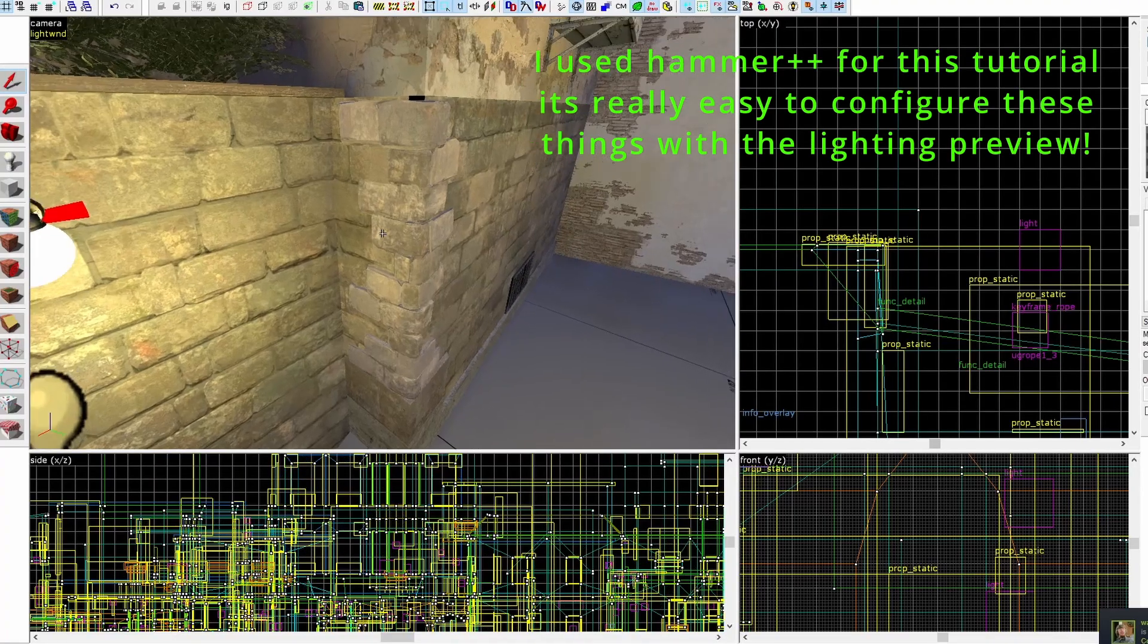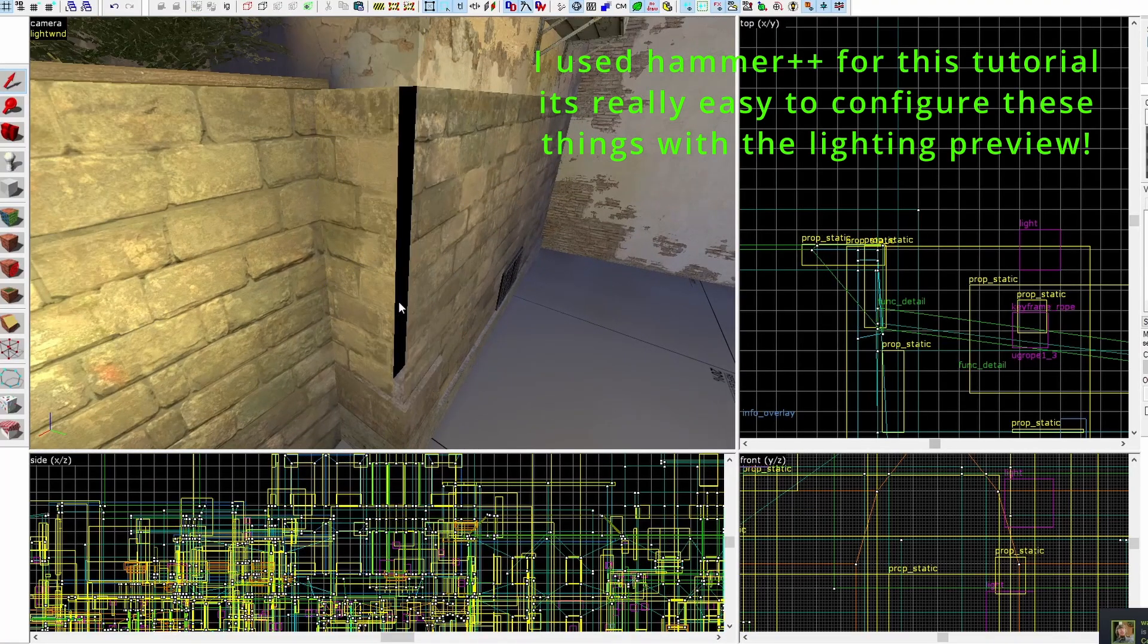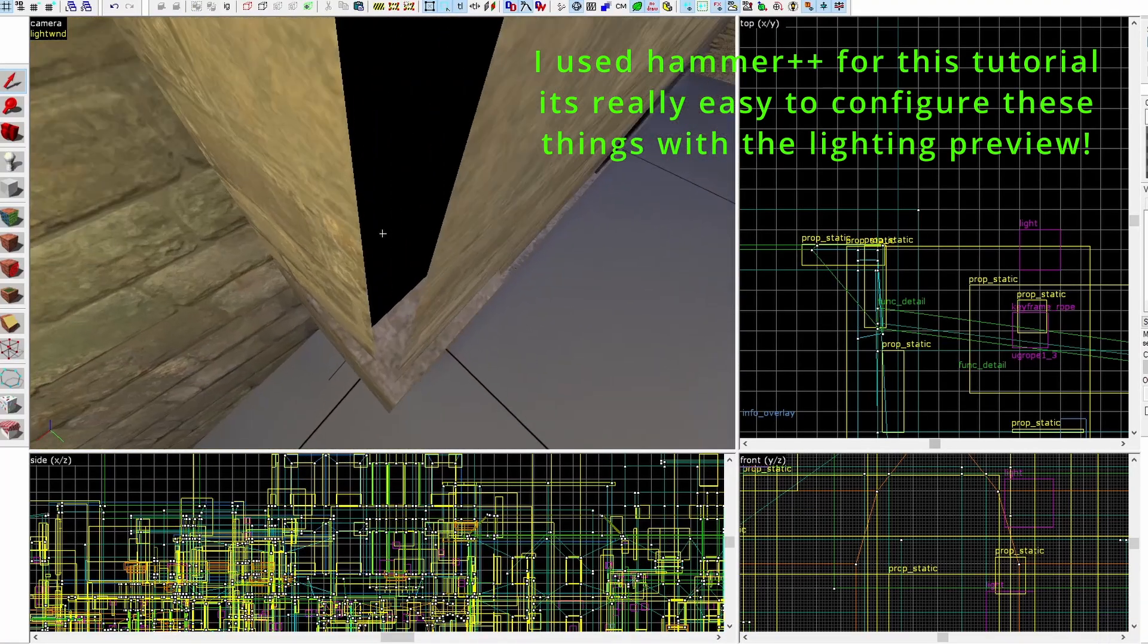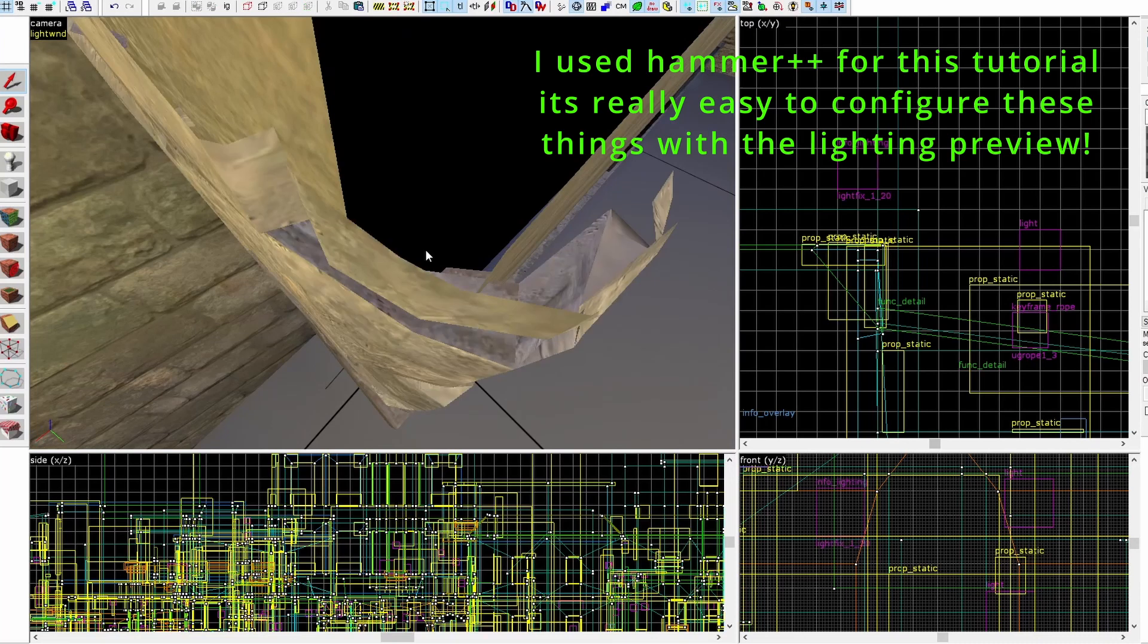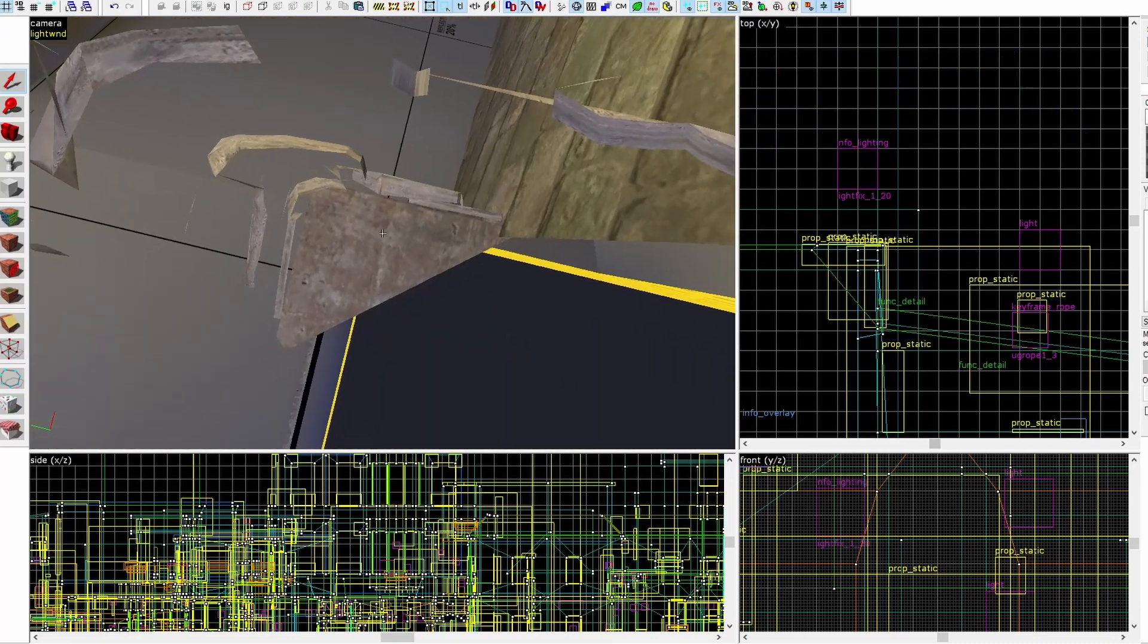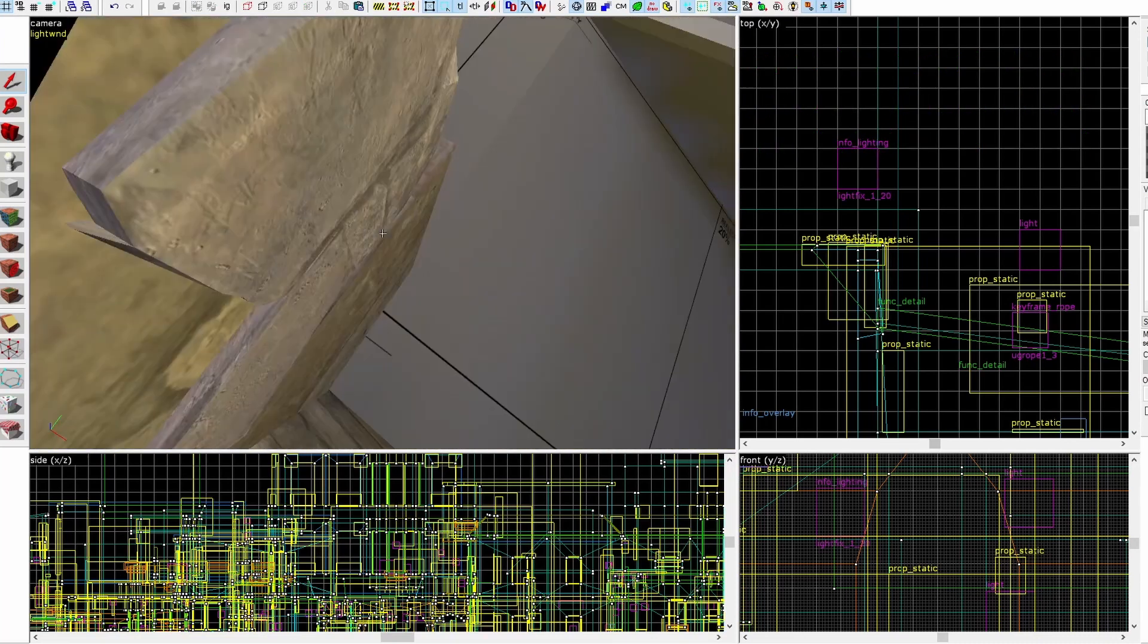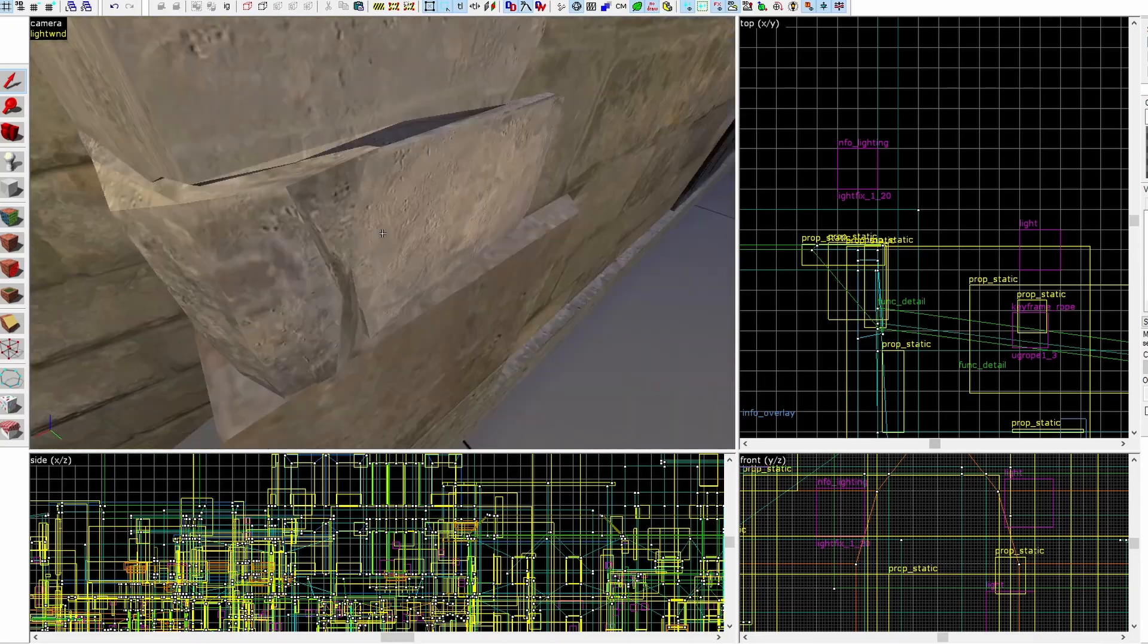So in Source, static props like these are tough to work with. You have to embed them into level geometry, meaning that their lighting origin gets entombed within the walls, hence broken lighting.